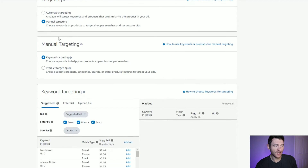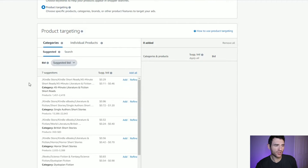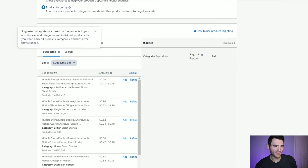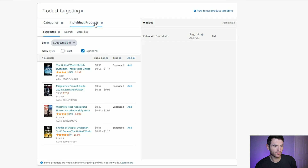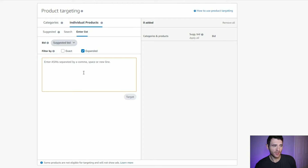Below, we've got the opportunity to do keywords or products — we're going to do products. Within here, there are two main types of product targeting. We can target by category — scrolling down, you'll see categories like British short stories and horror short stories. But what we're going to do today is focus on individual products. You've got some suggested books to target, you can enter a list of ASINs if you have them, but the best way to get started is by searching.